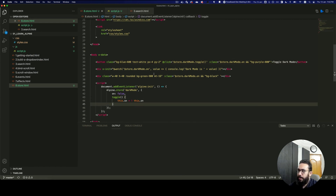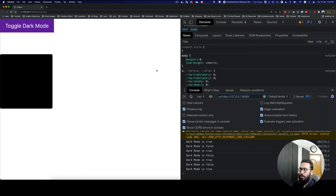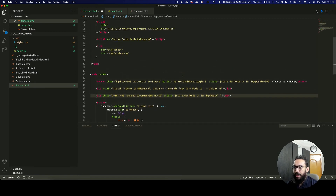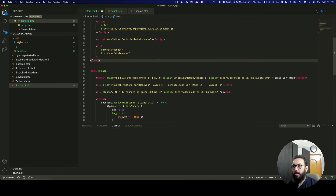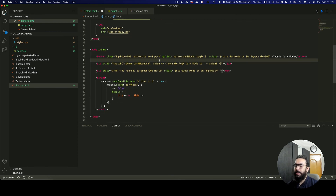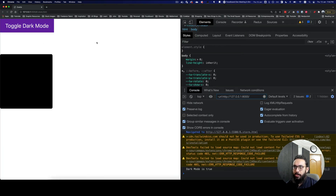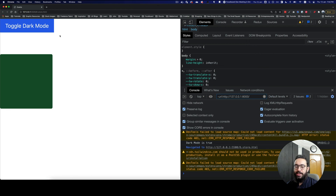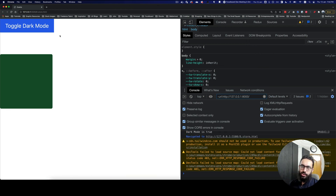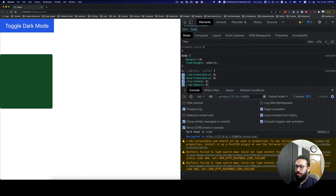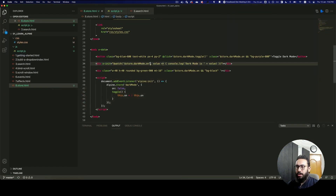So we have the class applied, we have the store defined, we can watch for property changes and give conditional classes based on that. That's your quick introduction to using the store in Alpine. In the next video, I'm going to show you how to actually persist the store state even on page refreshes, since currently the state resets on refresh.